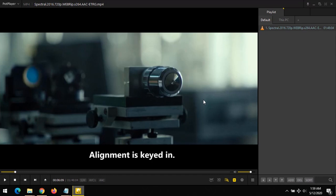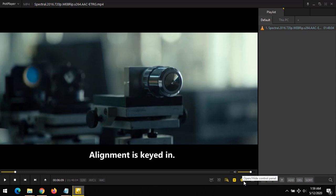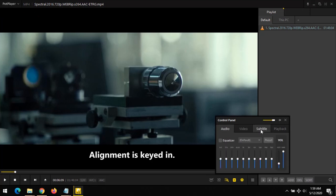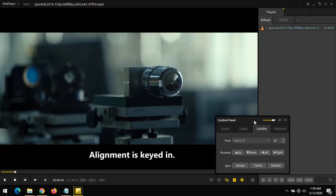So once you've known this, all you have to do is move to sync the subtitle. Press on the control panel icon, this icon here. You can see, all you have to do is click on subtitle.